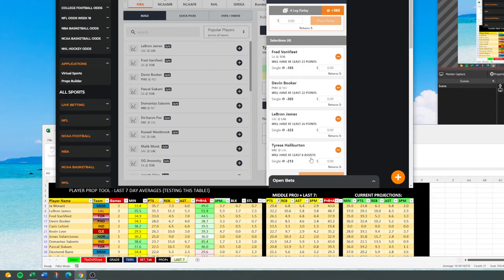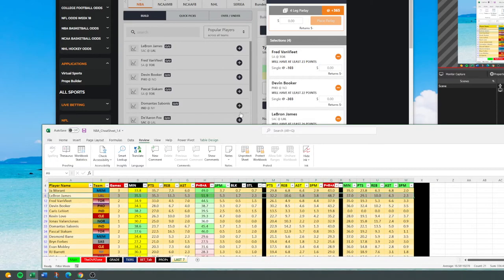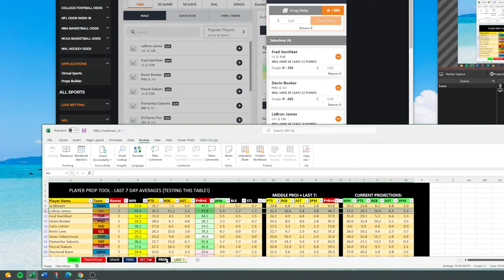I usually post some of my favorite prop parlays, and really how you find them is I use the sheet. I flip through and look at the projections and see who's been exceeding that over the last seven to last 15 days. And then I go look at the game logs for that player. That's it — it's as simple as that.